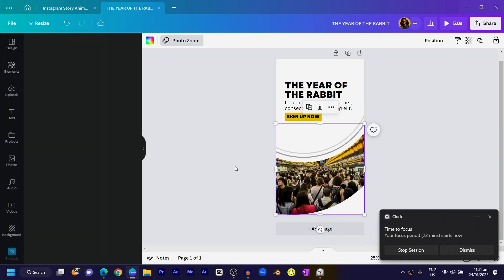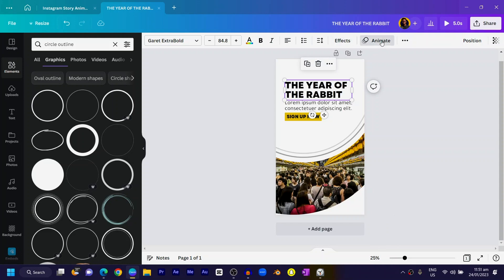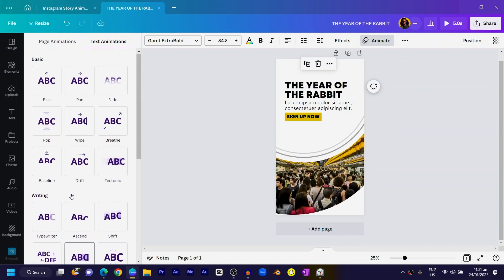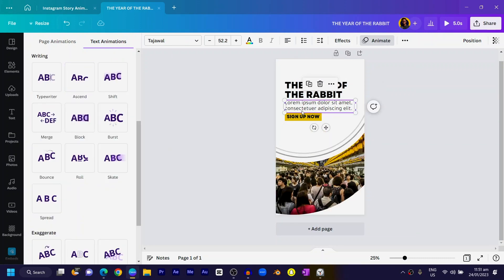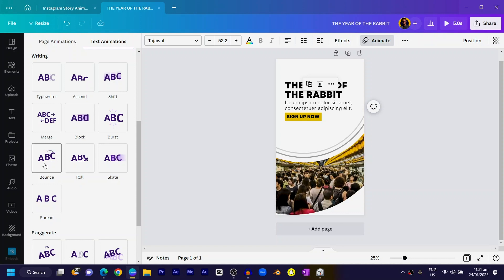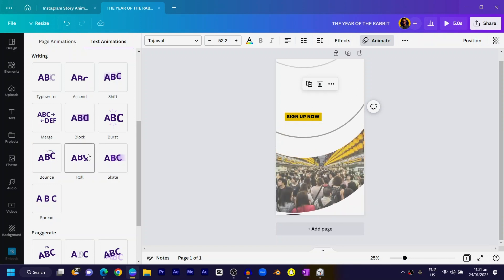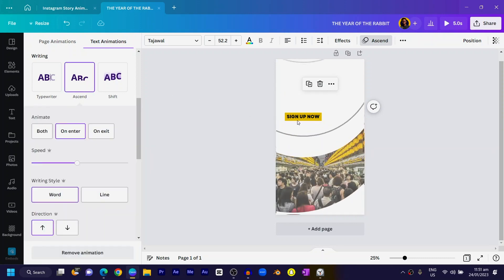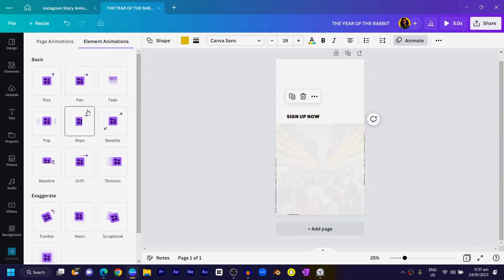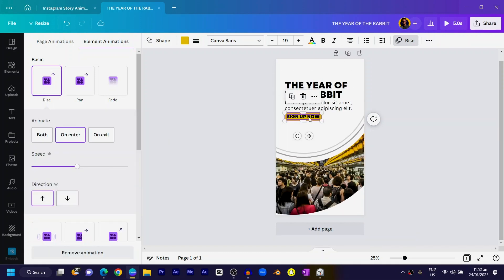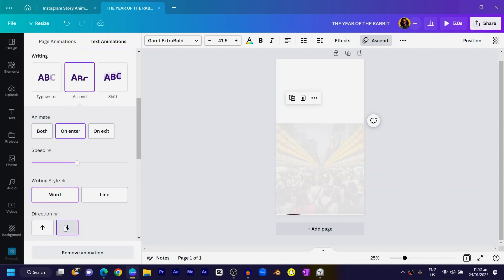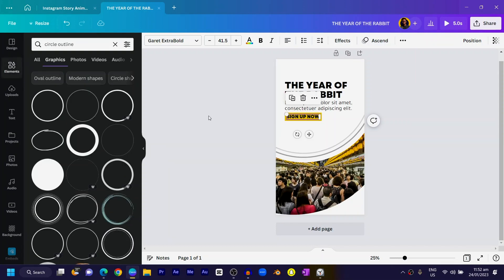Now animate the text. Go to Animate and choose Ascend — I really love that one. For the bounce option it can look too childish, so I'll keep it simple with Ascend. For the call-to-action shape, choose Rise so it moves upward. For the call-to-action text, choose Ascend with the Bottom direction so it comes from the bottom. You can see how beautiful this is. Let's take a look at what we've created so far.